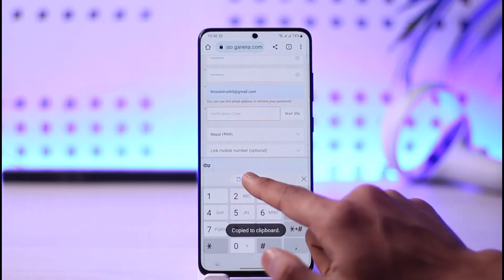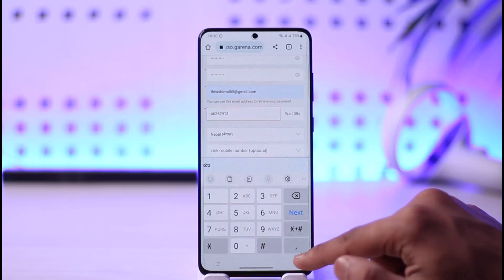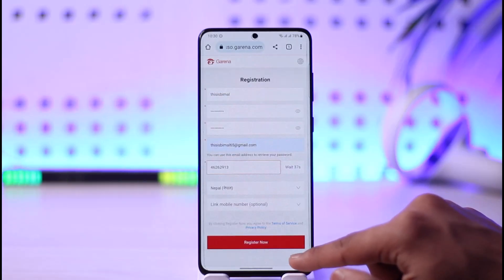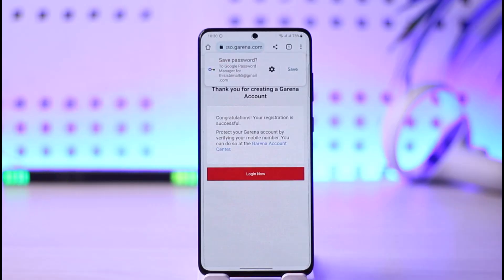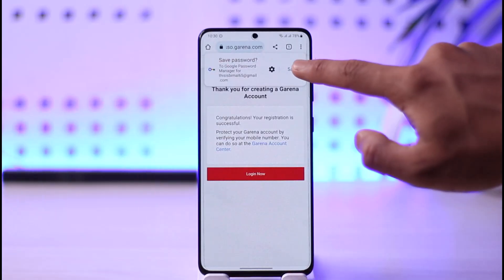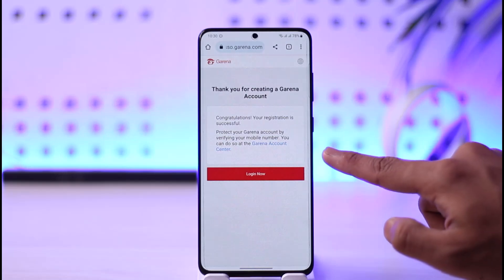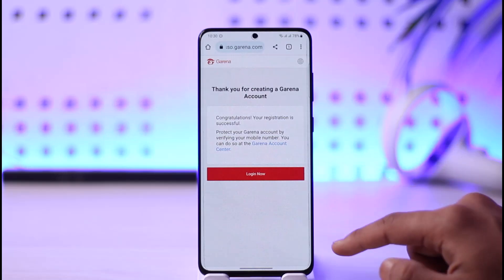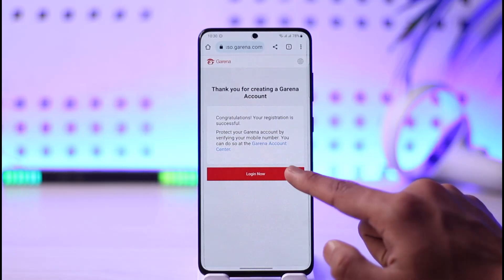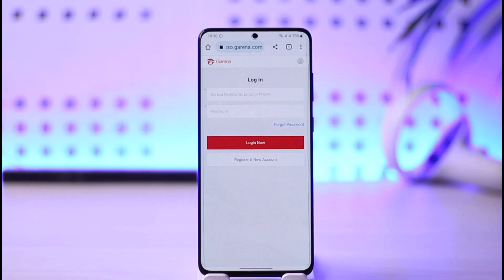Once I've copied the code, I come back and paste it into the verification field. Then I tap the 'Register Now' button, and my Garena account has been successfully created. Now I can go ahead and log into my account.